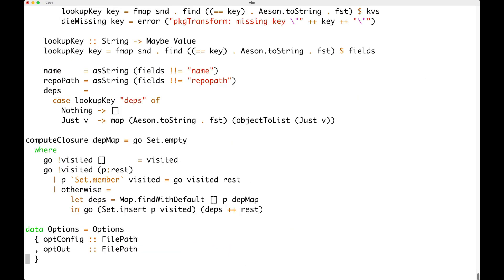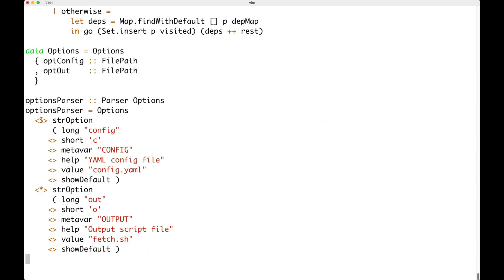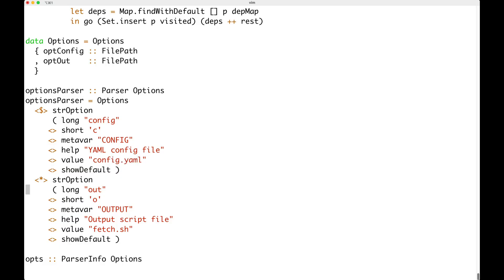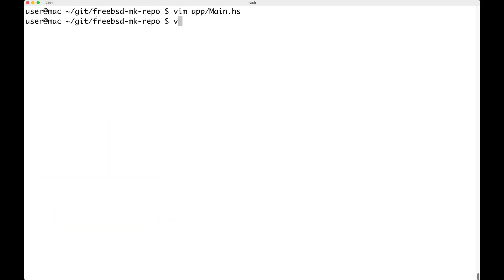The important thing is that it has two parameters: the config, so --config or -c, where you can specify the config YAML file, and --out or -o, where you output a file that is going to have the commands to download the packages. By default it takes config.yaml and outputs to fetch.sh. So let's have a look at the config.yaml.